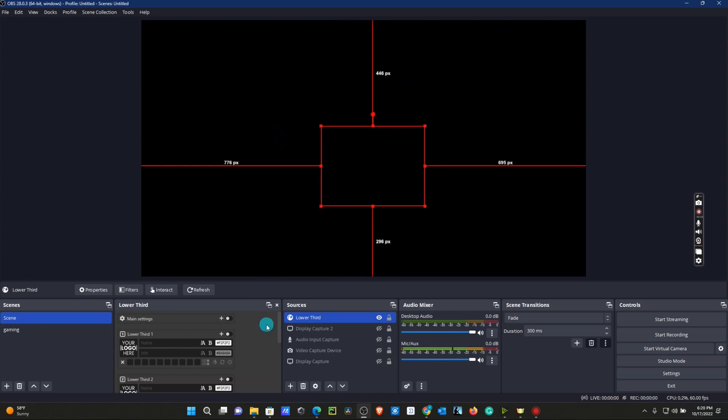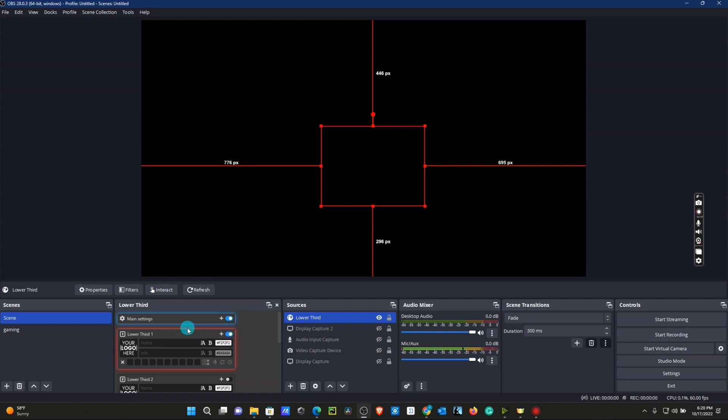Now that we got this functioning, we can go ahead and click Main Settings. In order for the lower third to work, Main Settings has to be checked. Additionally, if you want your lower third to show, if you click lower third right now, it's going to show a red square—that means it's not functioning. But if it's highlighted blue, that means it is.